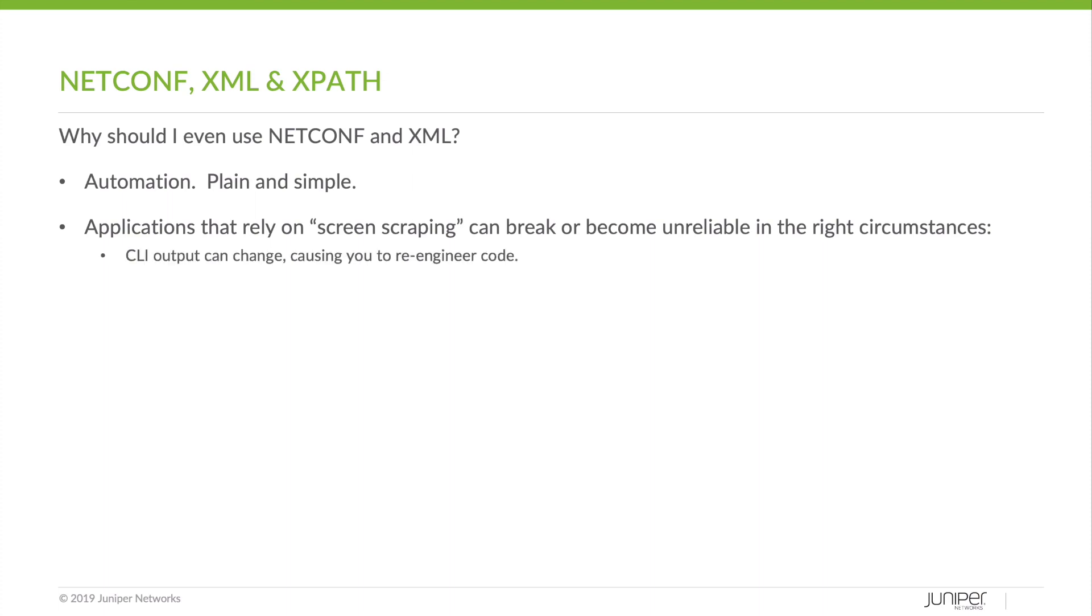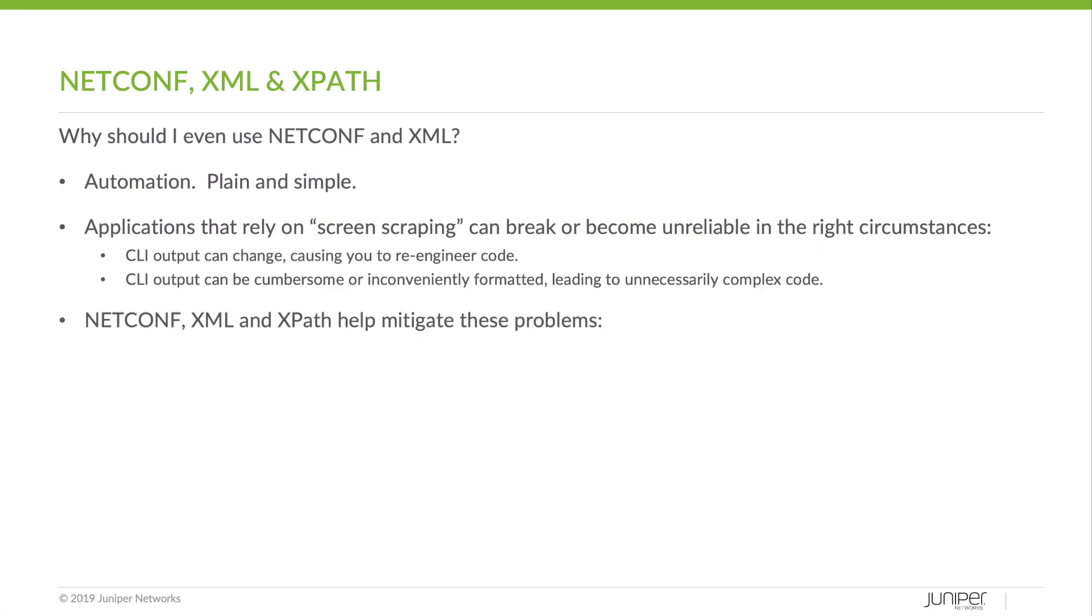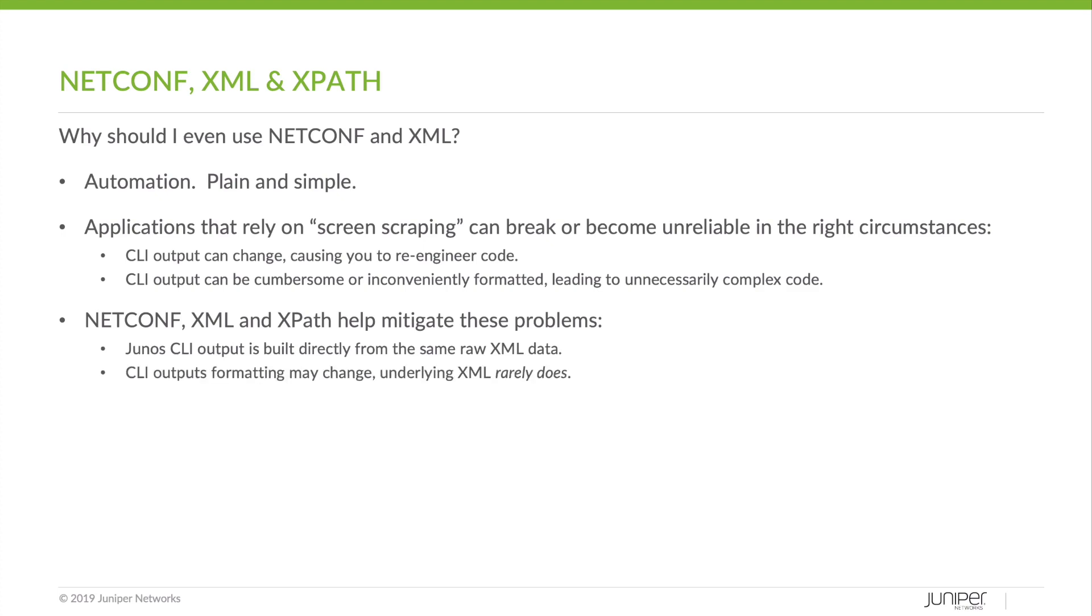CLI output can change, causing you to re-engineer your code. CLI output can be cumbersome or inconveniently formatted leading to unnecessarily complex code. CLI output formatting may change, underlying XML rarely does.